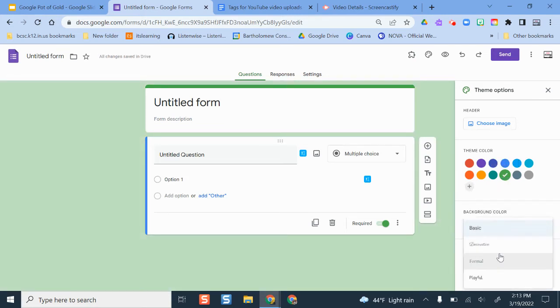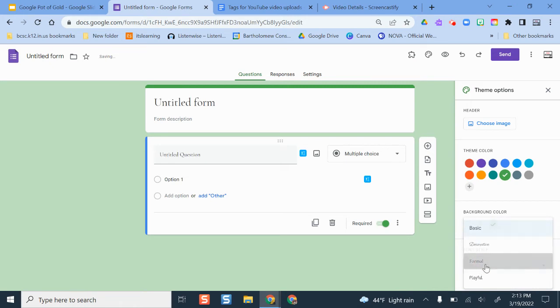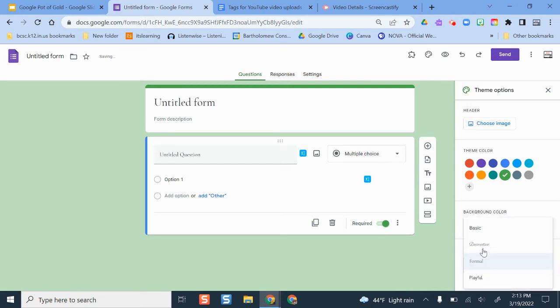You can change your font style. And there aren't a ton of options, but there are some if you want to change them.